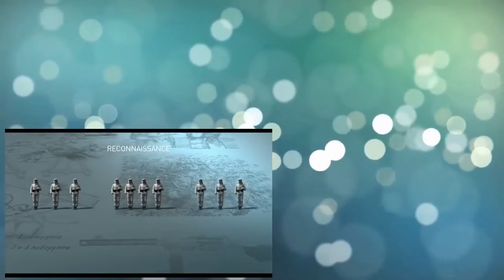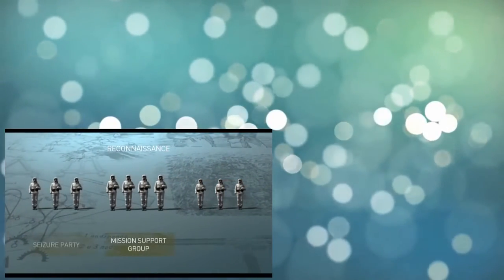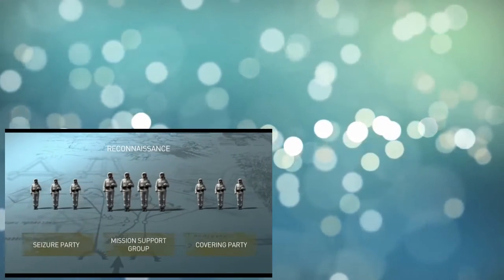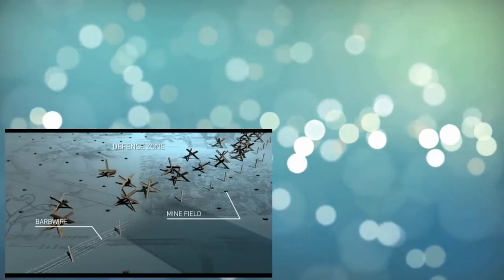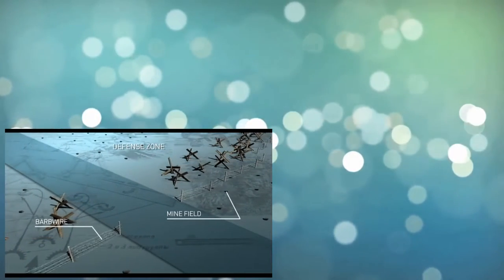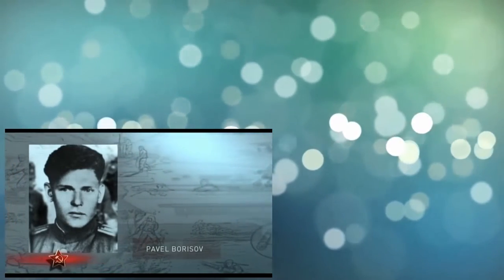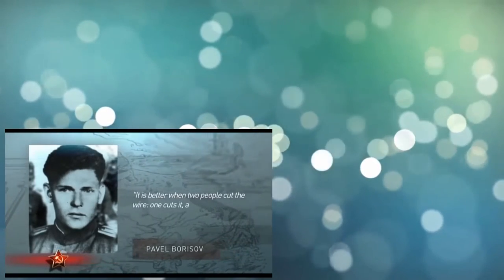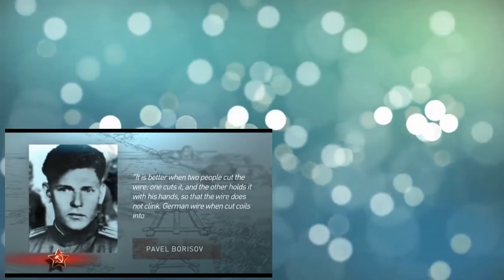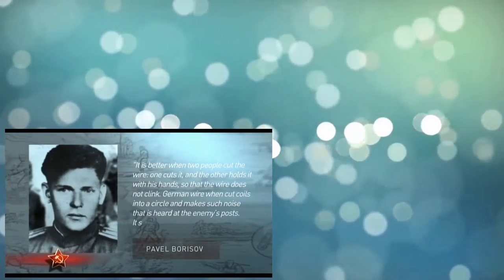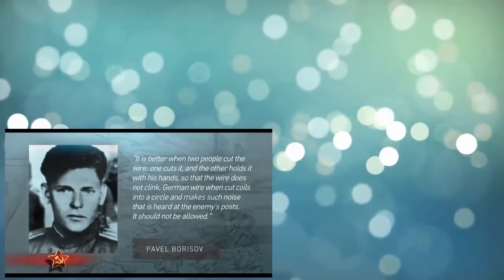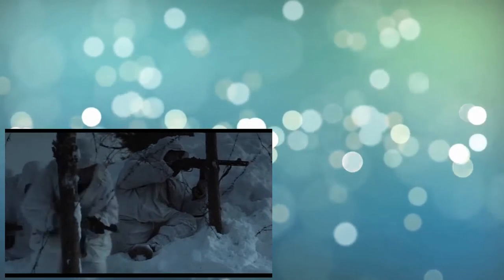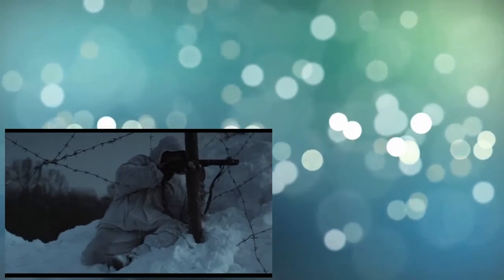Before the mission, the scouts divided into three groups: A mission support group, a seizure party, and a covering party. The mission support group, which usually consisted of two to four sappers, was assigned with the task of arranging a passage in the defense zone. They had to work their way through German minefields and wire entanglements. They had to know their own tricks and secrets too. Pavel Borosov recalls: It's better when two people cut the wire. One cuts it, and the other holds it with his hands, so that the wire does not clink. German wire, when cut coils into a circle and makes such noise that is heard at the enemy's posts, it should not be allowed. That is why, when the wire is cut, the other scout carefully sticks its ends into the ground, so that they cannot hinder the crawling soldiers.